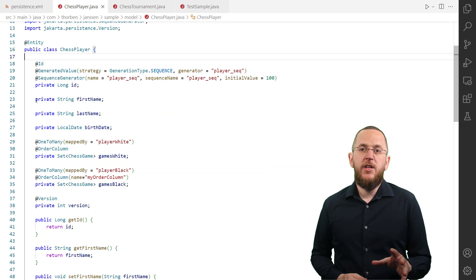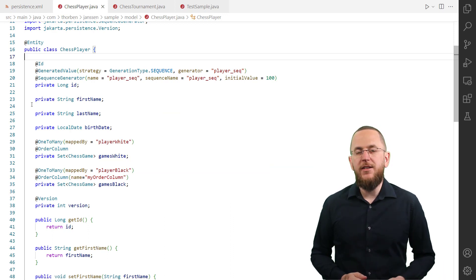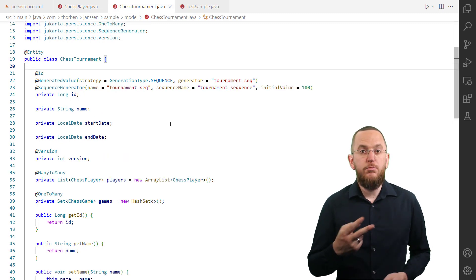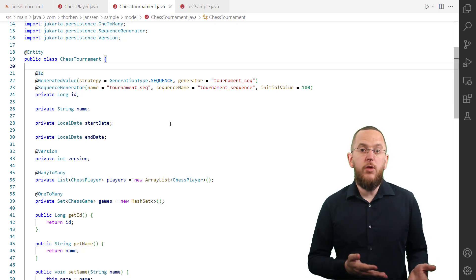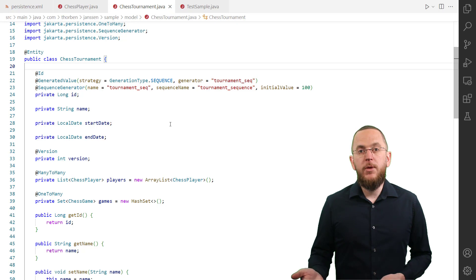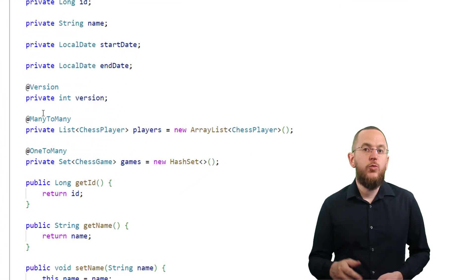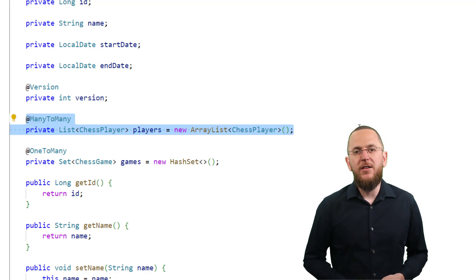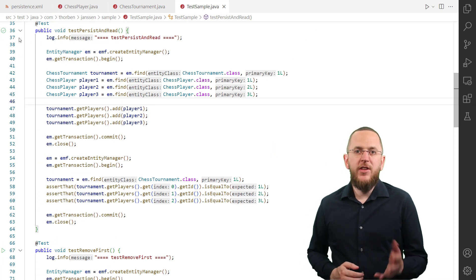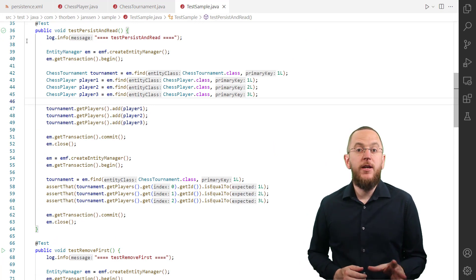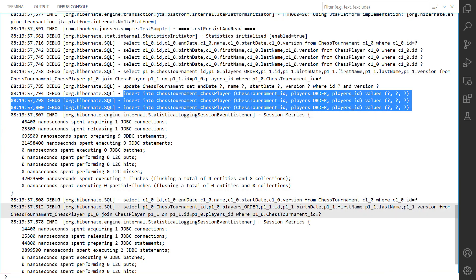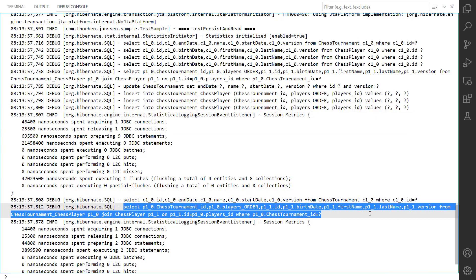Let's use this in a simple test scenario based on the ChessPlayer and ChessTournament entities. There is nothing special about these two entity classes — both use a database sequence to generate their primary key values and a version attribute for optimistic locking. The configured list semantics will affect the many-to-many association modeled by the players attribute of the ChessTournament entity. You can see that Hibernate stores each ChessPlayer's position in the list in the players_order column. When Hibernate fetches the list of players, it orders them in memory rather than using an ORDER BY clause.